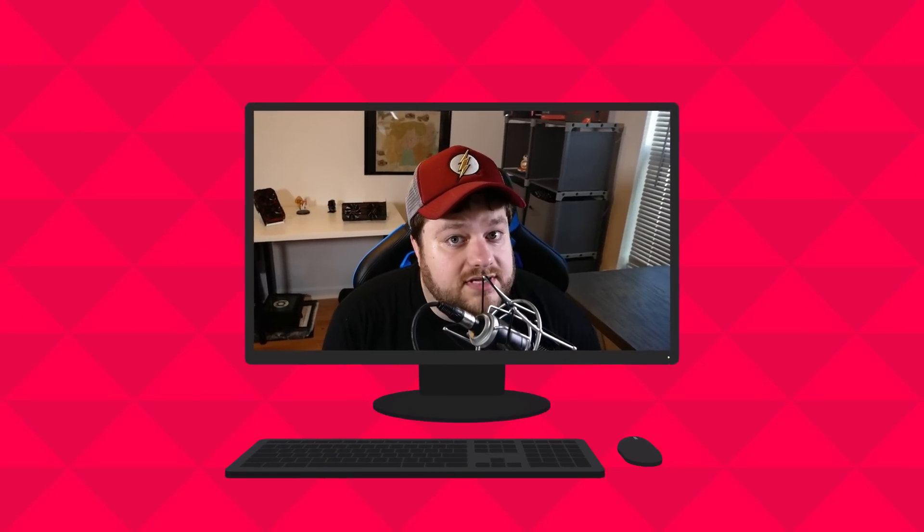Welcome everyone to GamerMeld. Today we've got a gaming benchmark on the 1660 Ti, information on a non-Ti 1660, as well as new information on Navi.